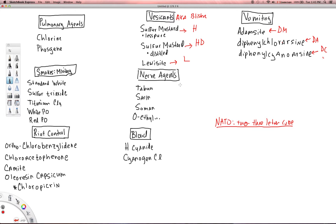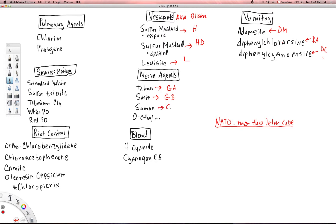Moving down to the nerve agents. The nerve agents all start with either G or V. The G in this case means German. Tabun was the very first weaponized nerve agent developed by the Germans, so NATO calls that GA. Sarin is the second, so we call that GB. And soman is the fourth agent, so that is GD.